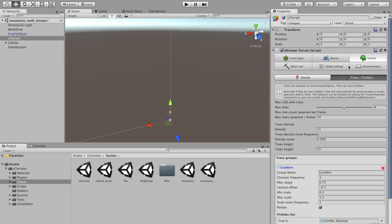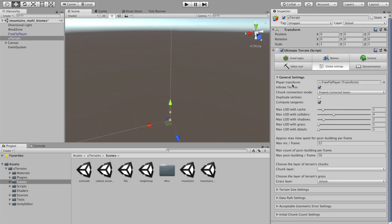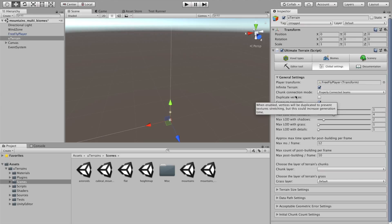So, one last word on the global settings tab. The global settings is probably a tab you won't go that often, except in the beginning when you are sitting at the terrain. The first setting is the player transform. Basically, it's the transform around which the terrain will be generated at runtime.